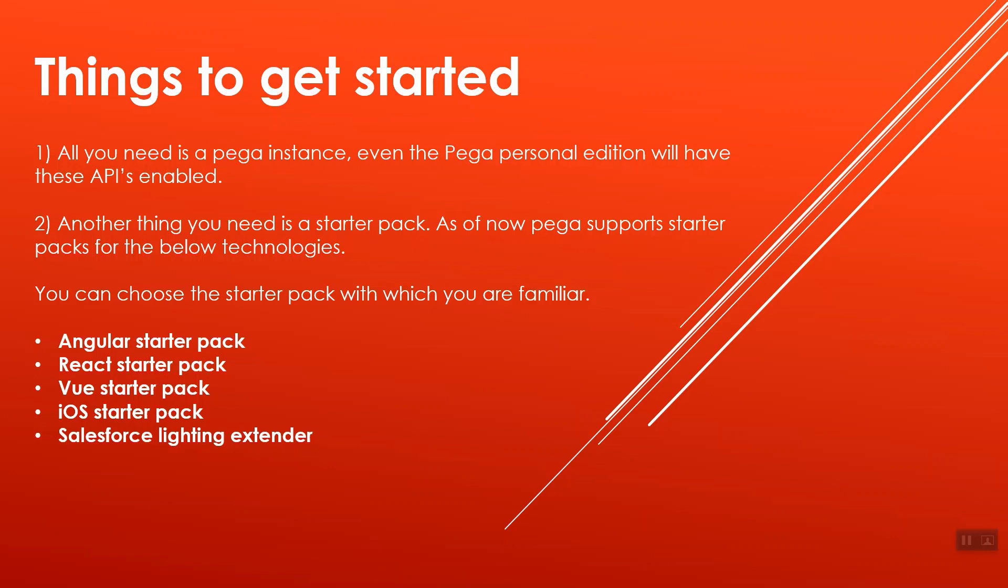Knowing a little about things, you now must be thinking about how to learn or explore things. All you need is a Pega instance. Even the Pega personal edition will have these APIs enabled.